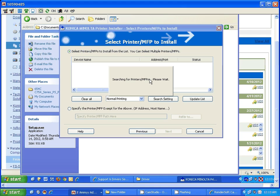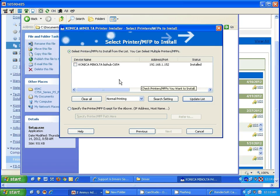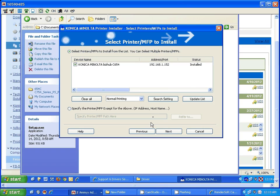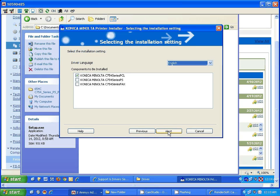Now it's going to go ahead and search your network to find out where is that particular print driver. Here it is. Finds it and it finds it also with the IP address. Check the box. Now you want to go ahead and click on next.